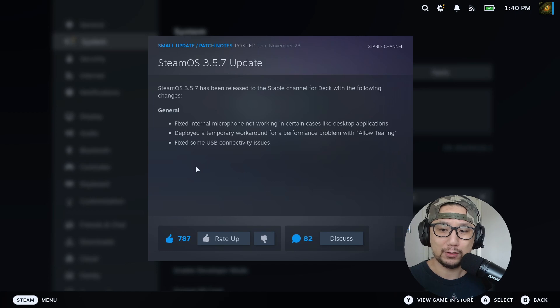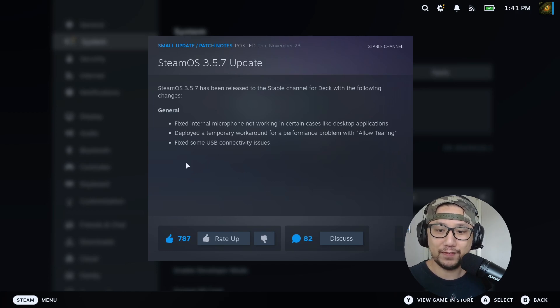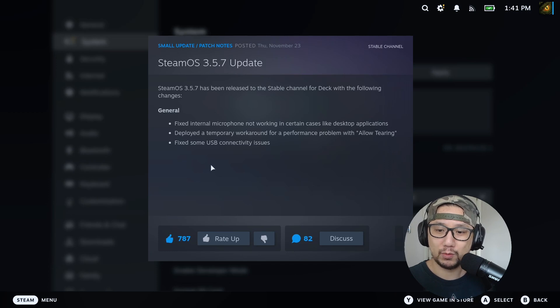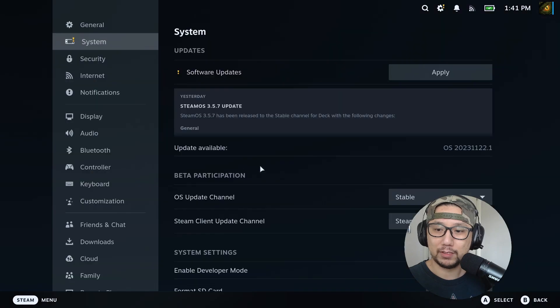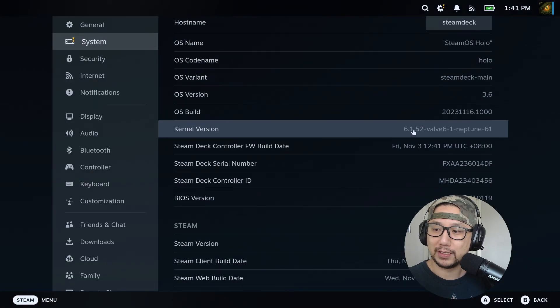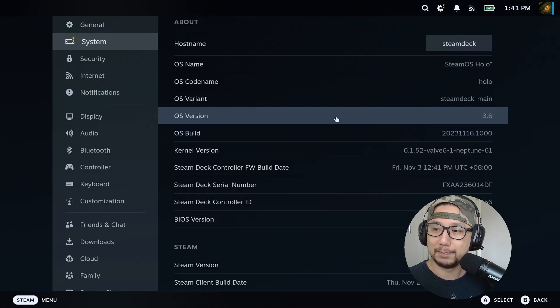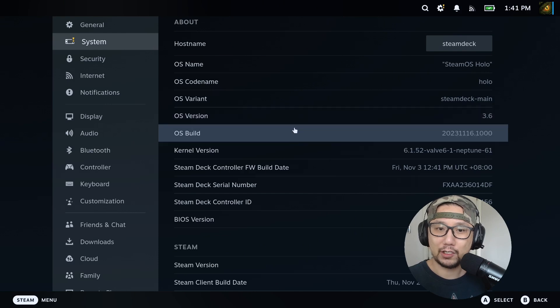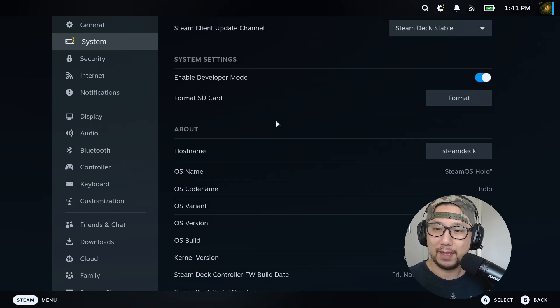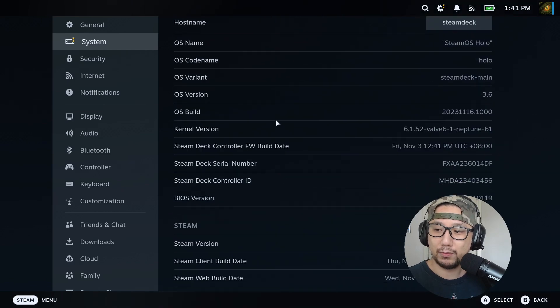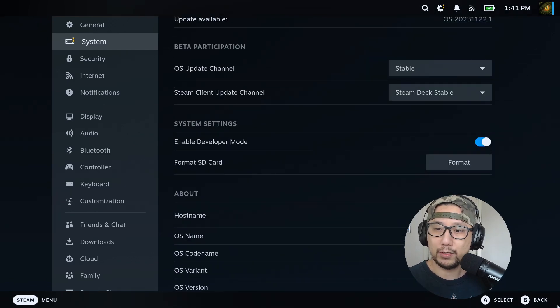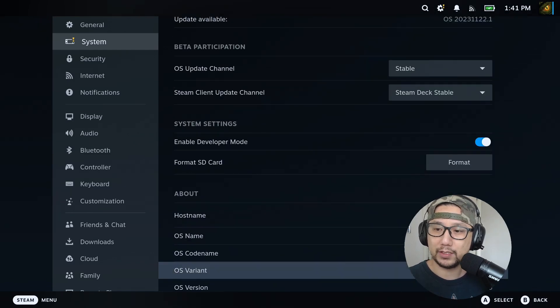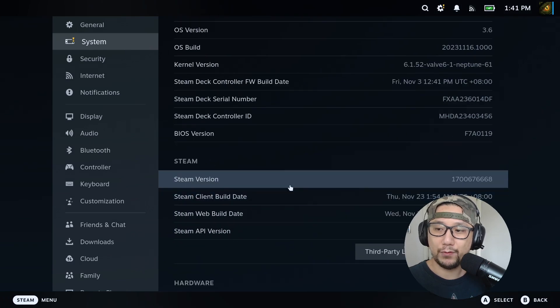But they didn't fix the docking issue, which is what I'm mostly concerned about. So I might not update to this. I might stay on the 3.6 for now because I'm still doing content with my Steam Deck, so I can't have it disconnect with my dock. So I won't be updating to this version.